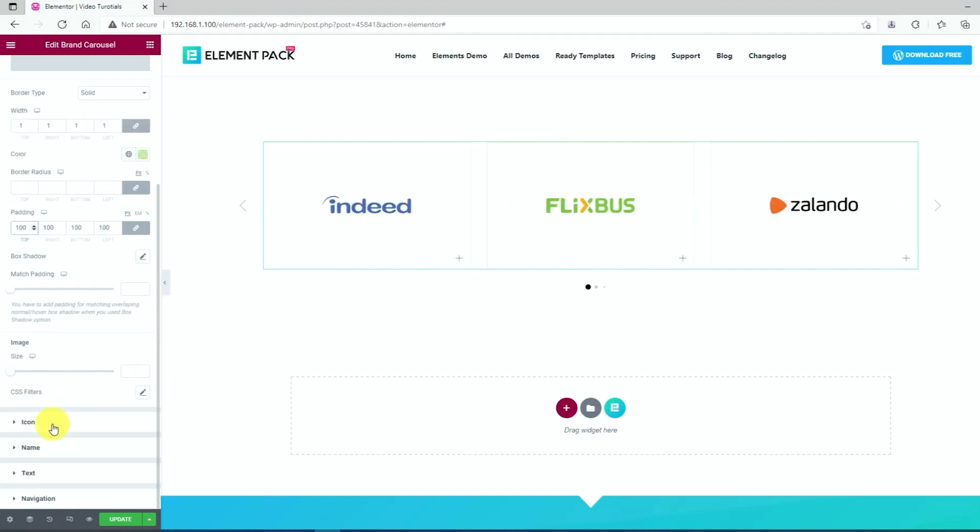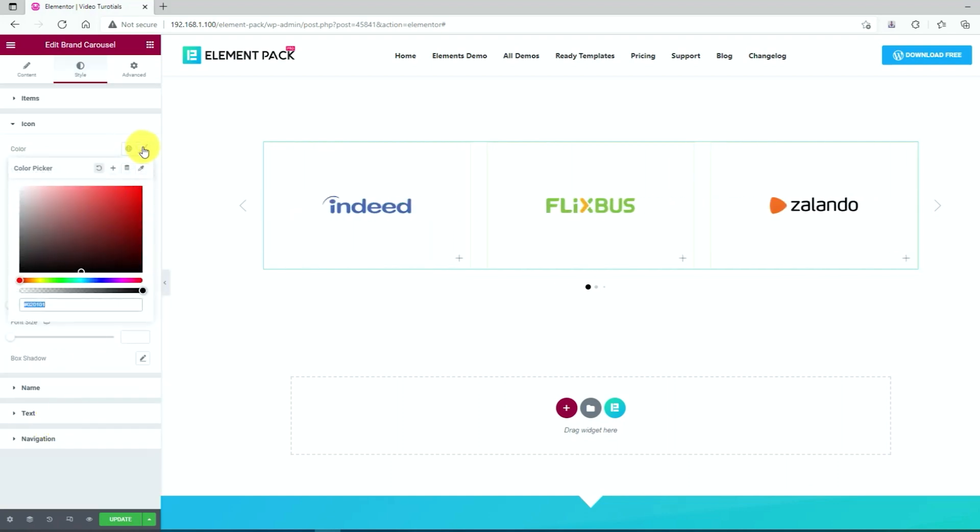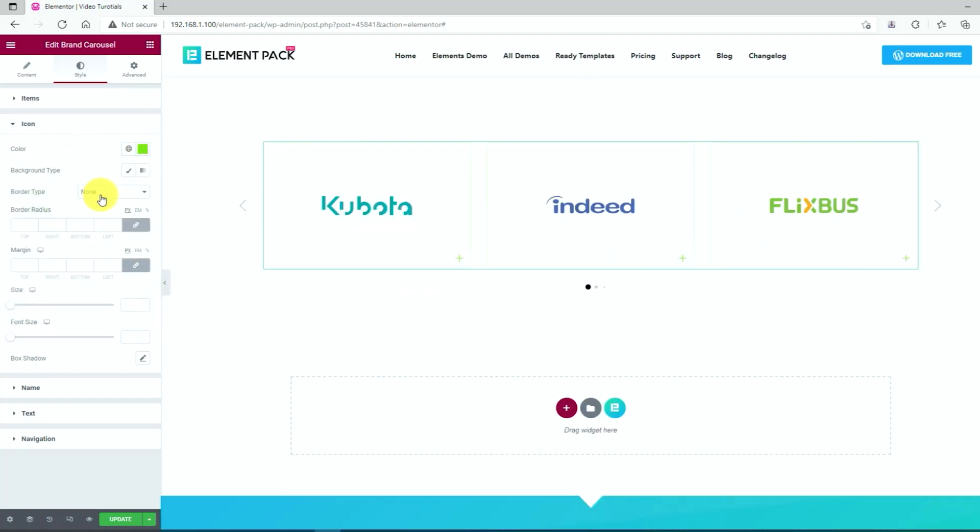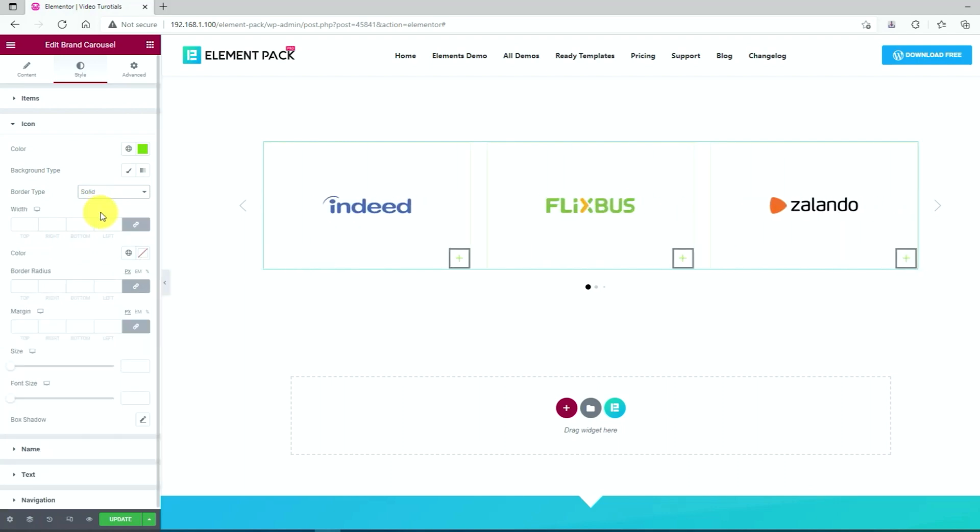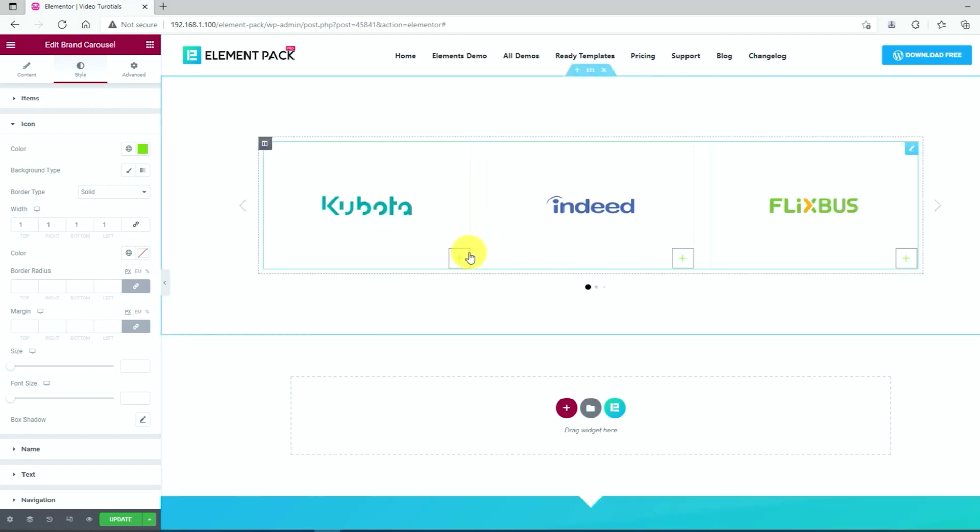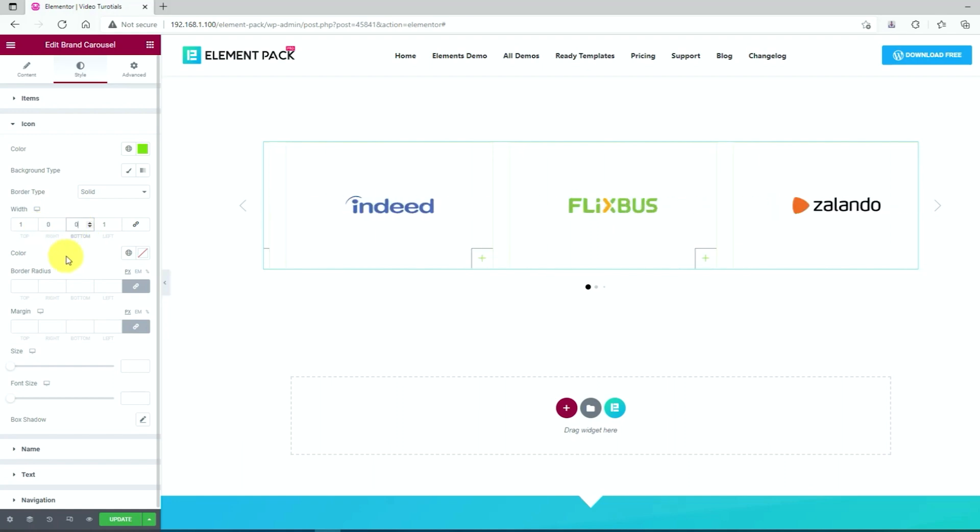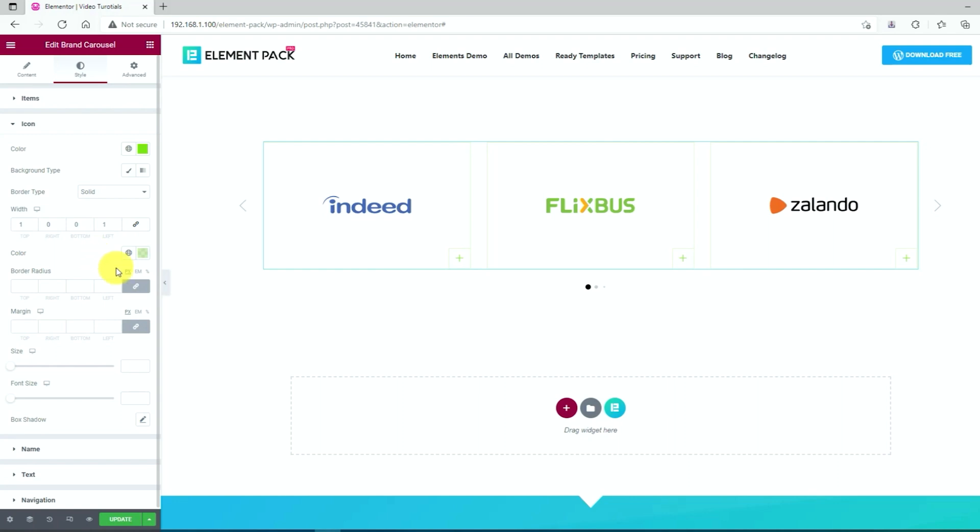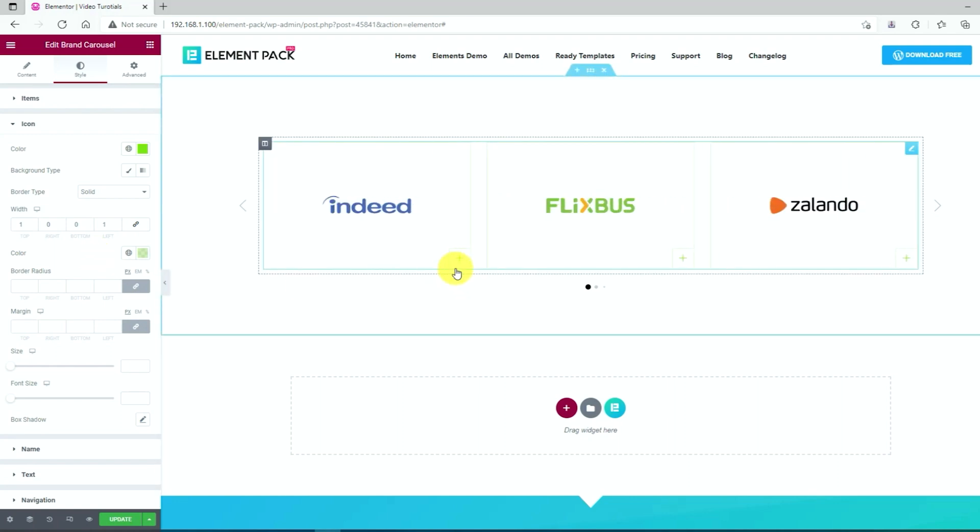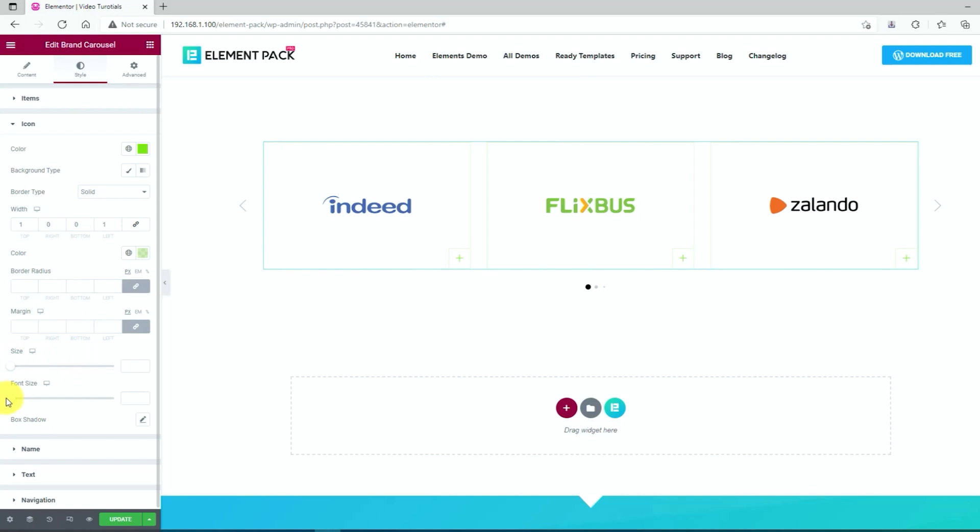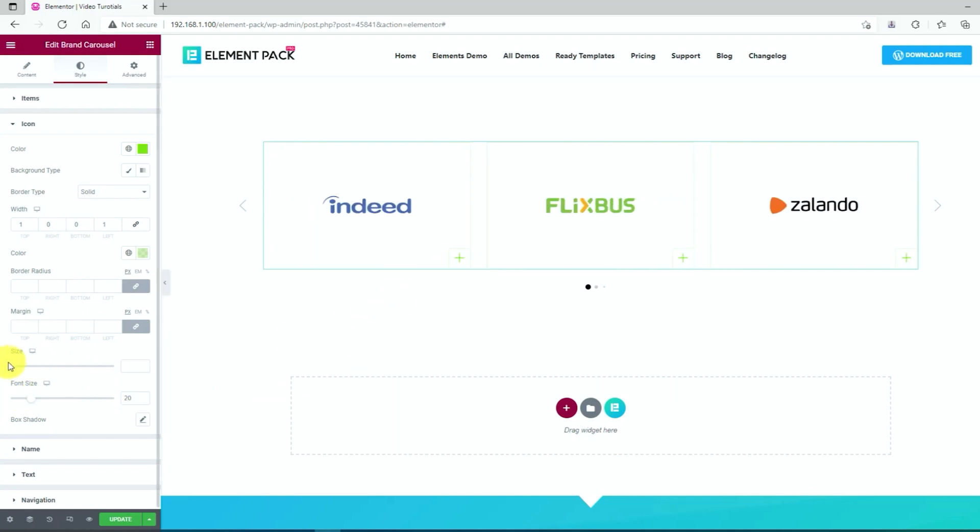Next, click on the icon option. Change the color of the icon. Border type. Border width. Border color. Change the font size. And change the border size.